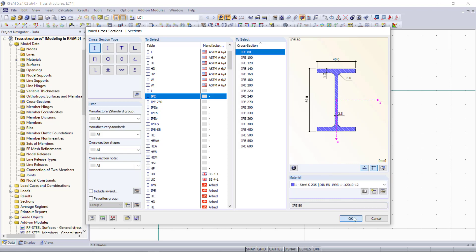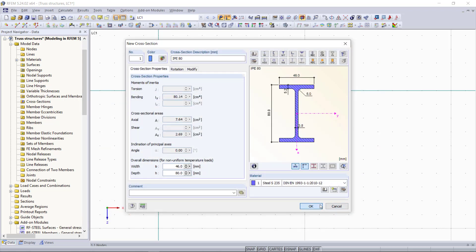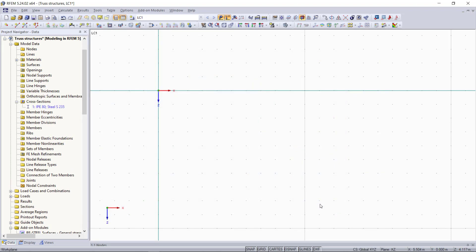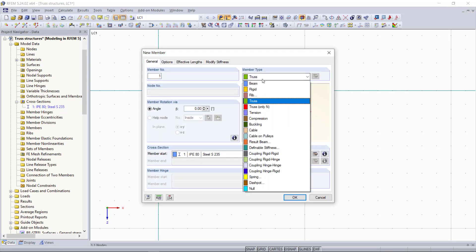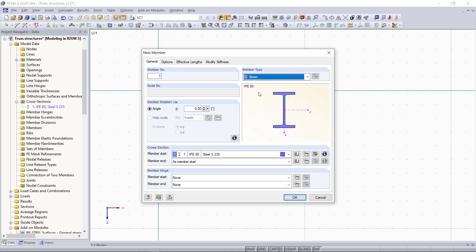Then as usual we will set a new member and start modeling our truss graphically. So before we do that I'd like to have a look at the member type to explain how a truss member is defined in our programs RFEM and RSTAB. In one of our previous tutorials I've shortly explained it.